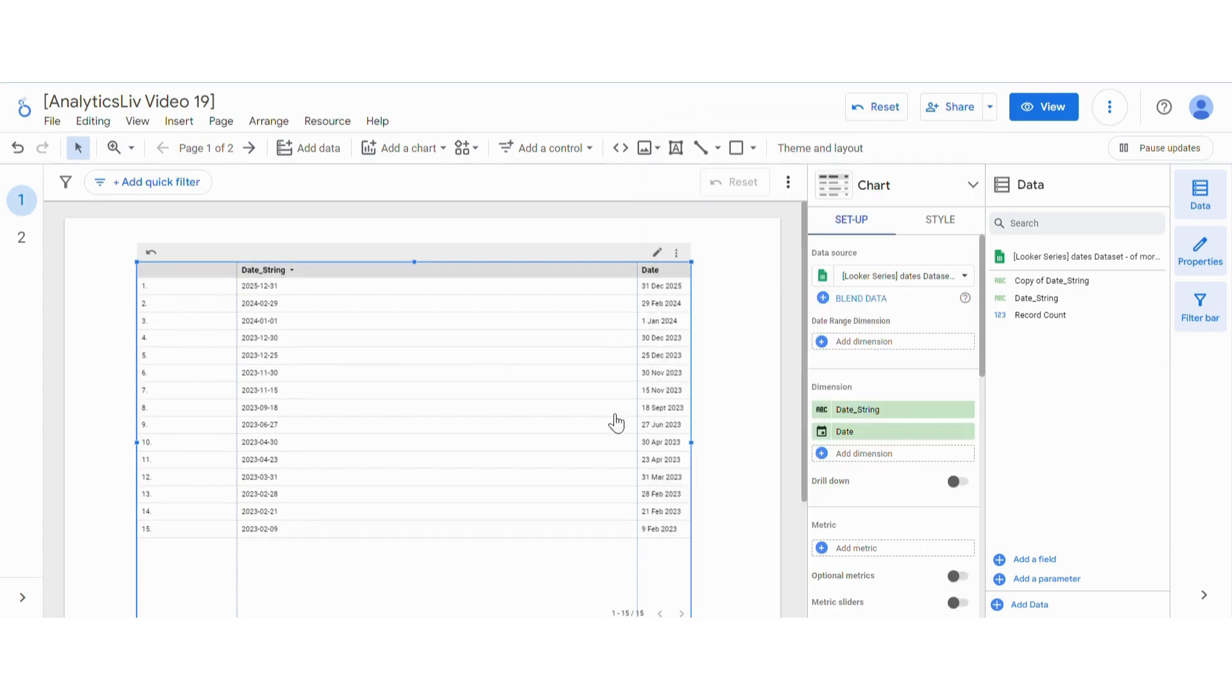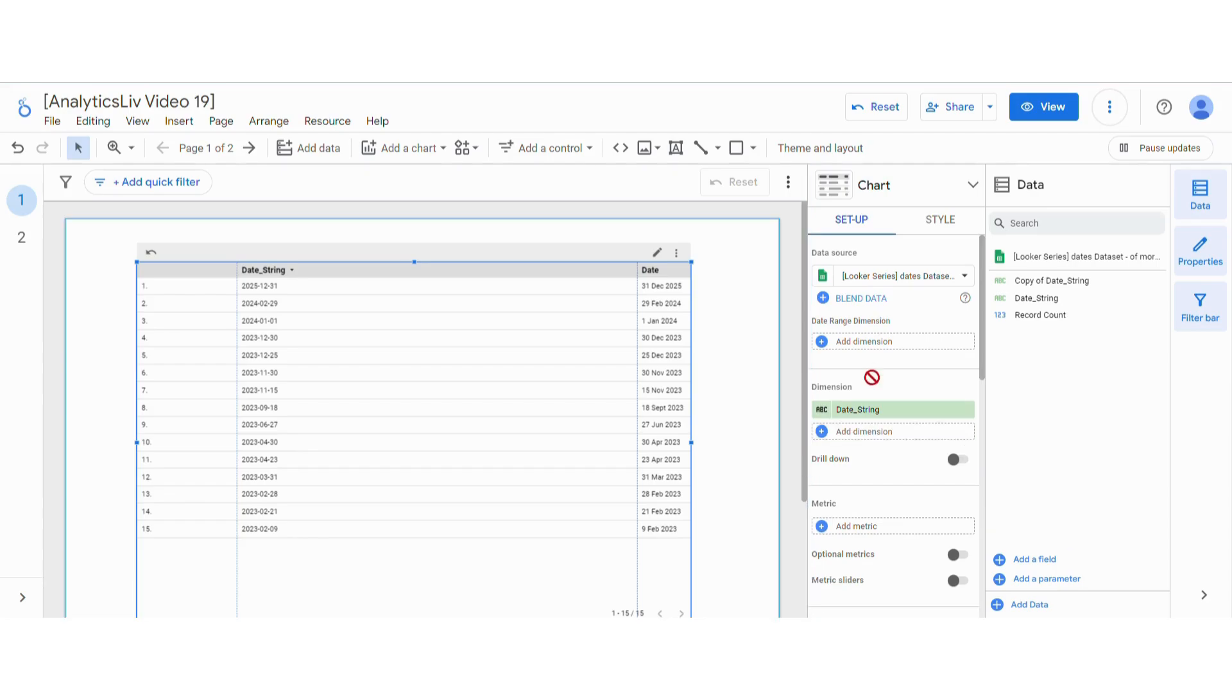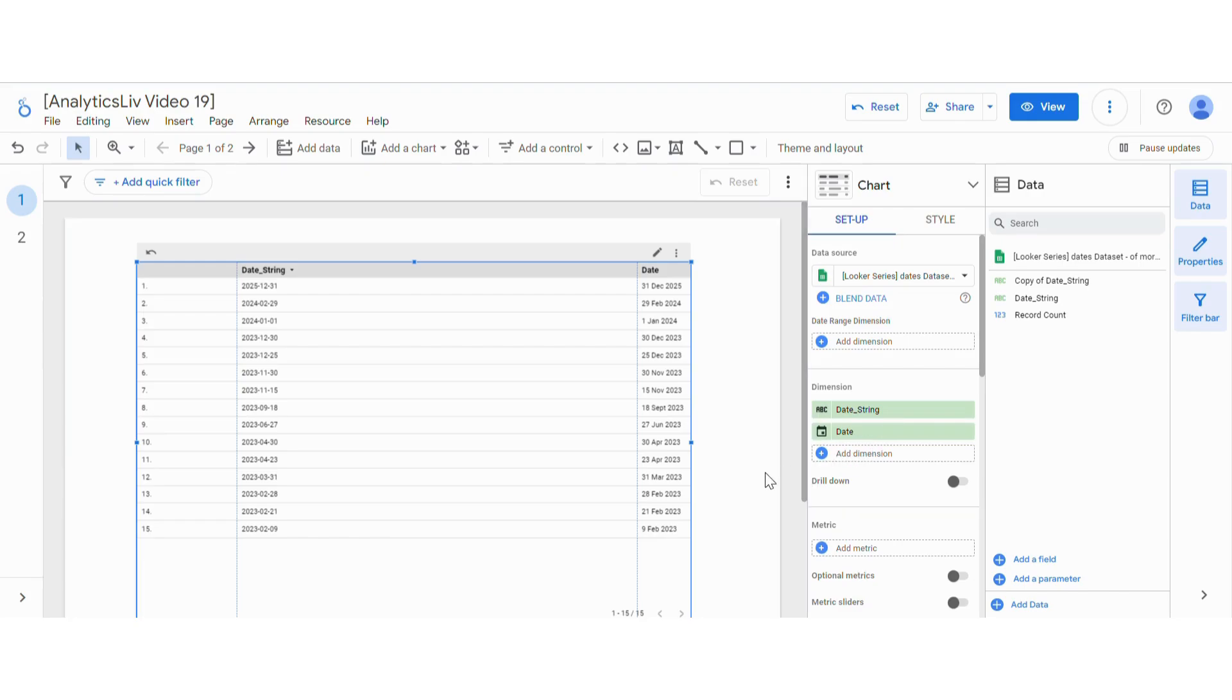You can see the condition is also changed. It is now date. If I want, I can keep it in the date range dimension as well, and you can see now it's taking this field as a date.